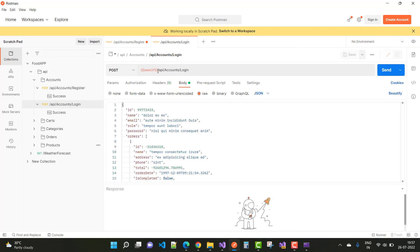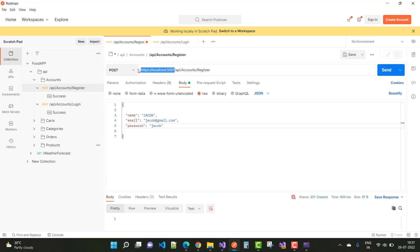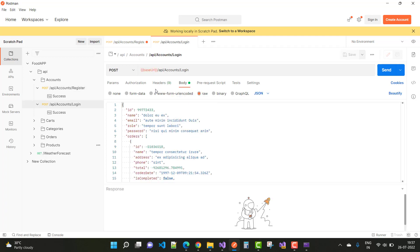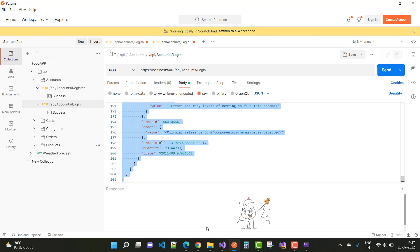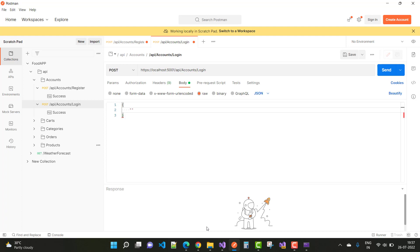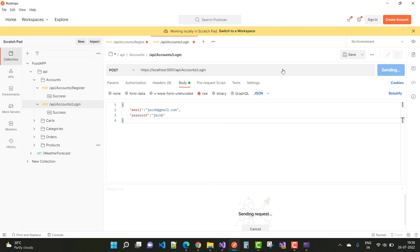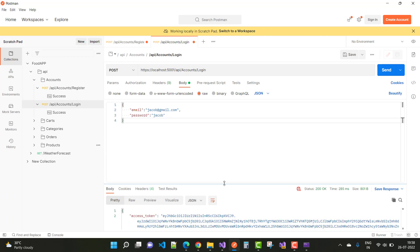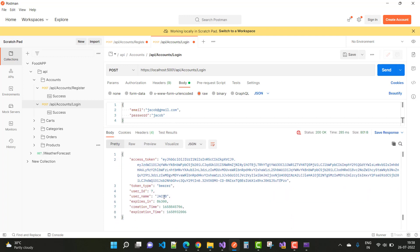Now open the login endpoint. The base URI is already matched. Name, email, and password are required. Enter email as 'jacob@gmail.com' and password as 'Jacob'. Click Send and we receive an access token for the provided Gmail ID. The user ID is 7, username is Jacob, along with creation time, expiration time, and the access token.